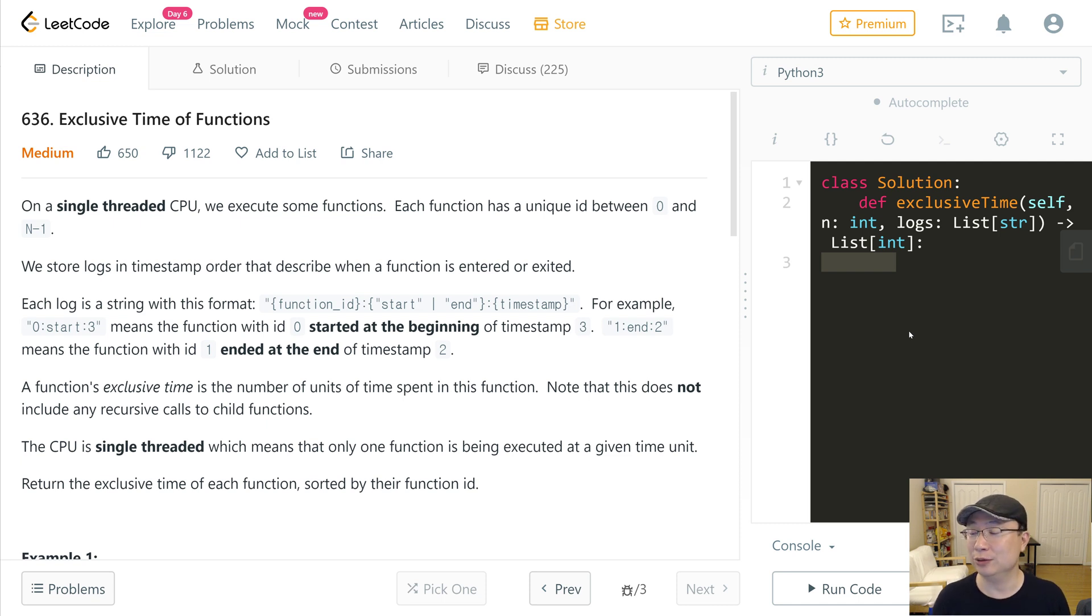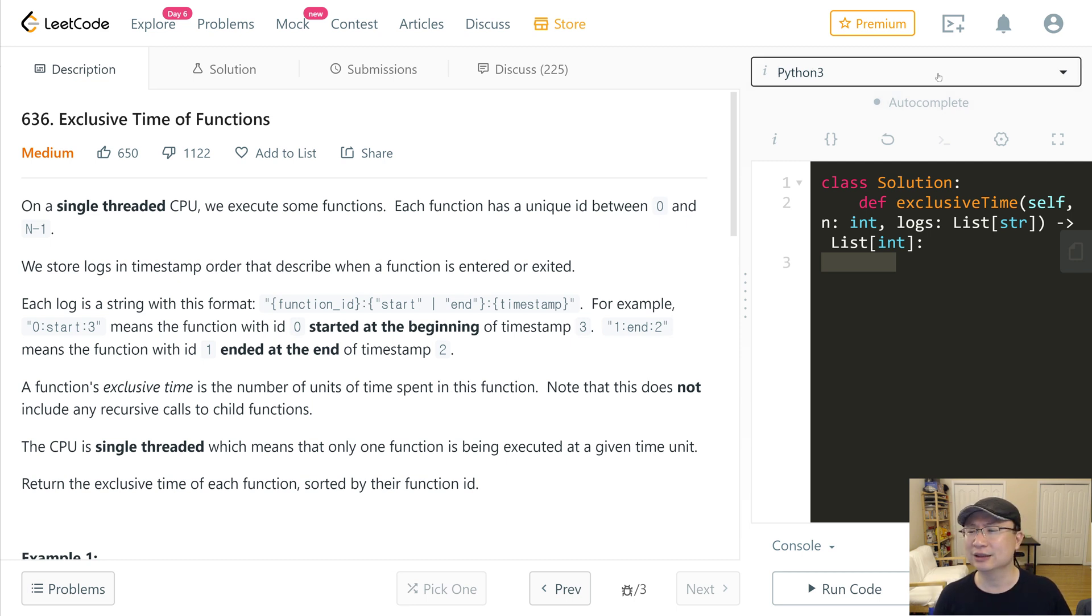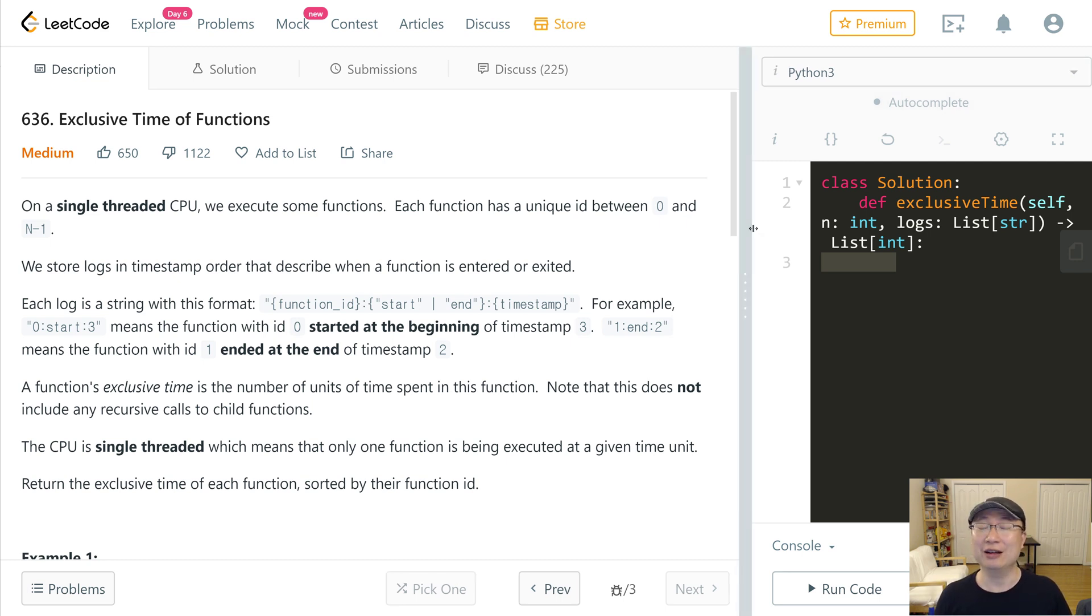This is LeetCode question number 636, Exclusive Time of Functions. This is a medium question. Let's get into it.